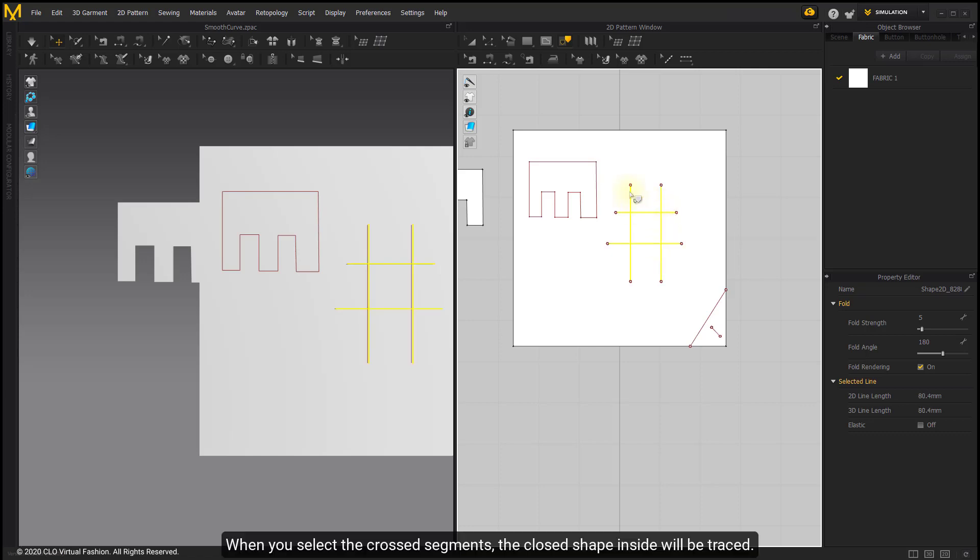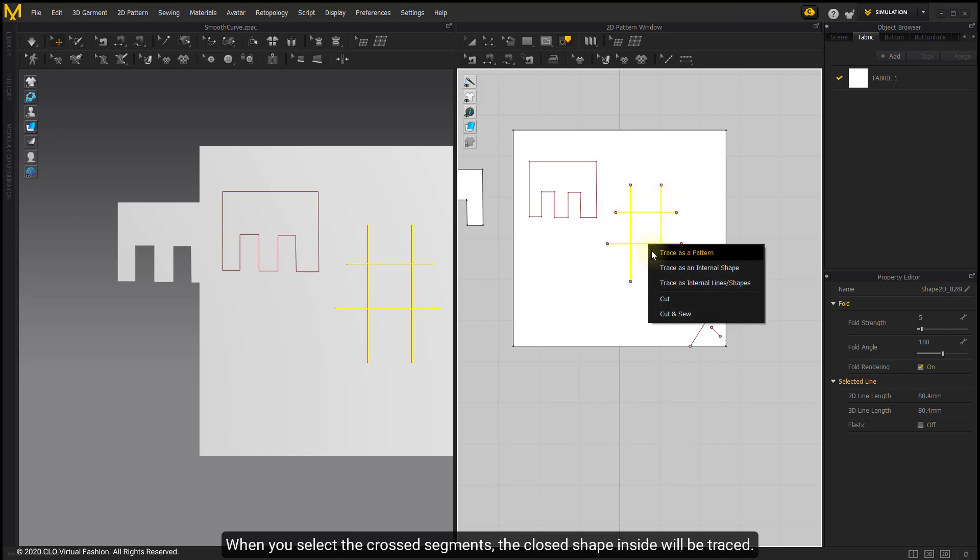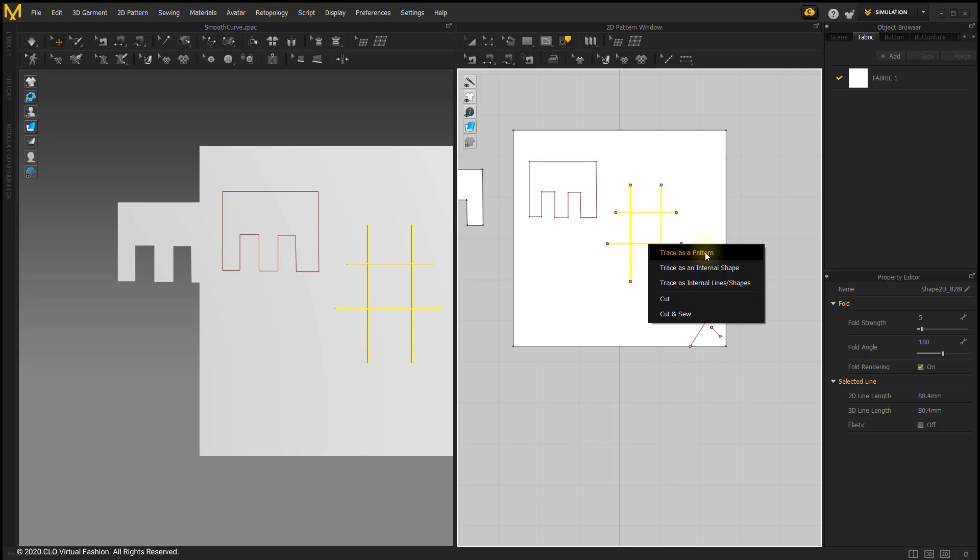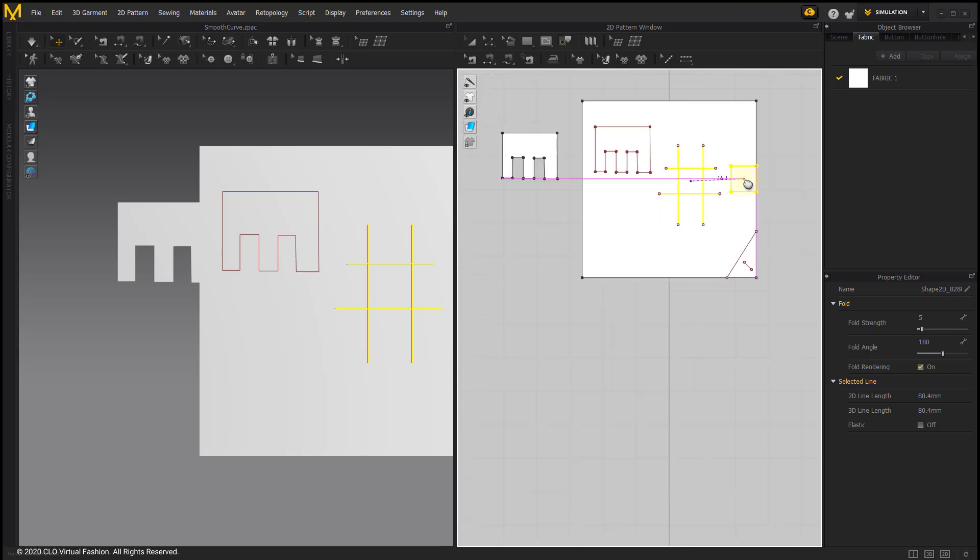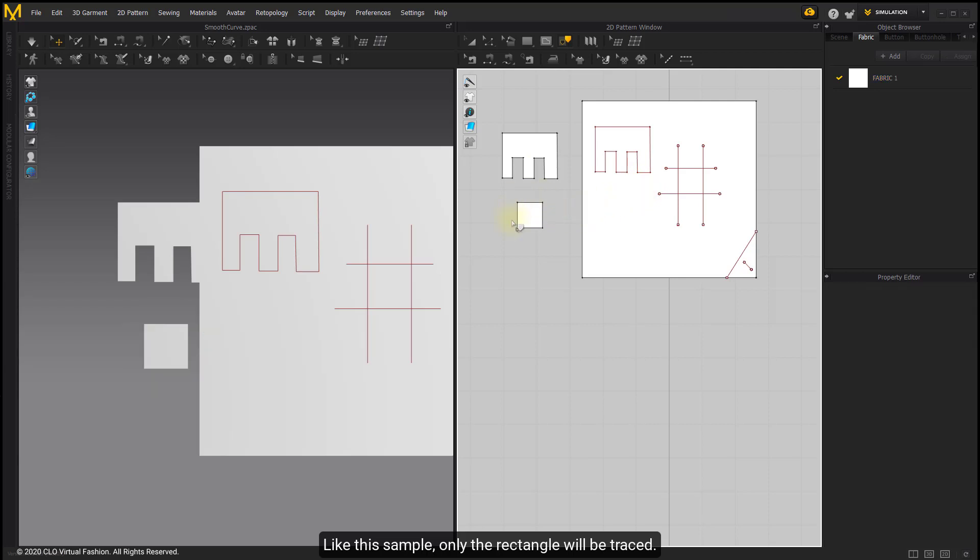When you select the crossed segments, the closed shape inside will be traced. Like this sample, only the rectangle will be traced.